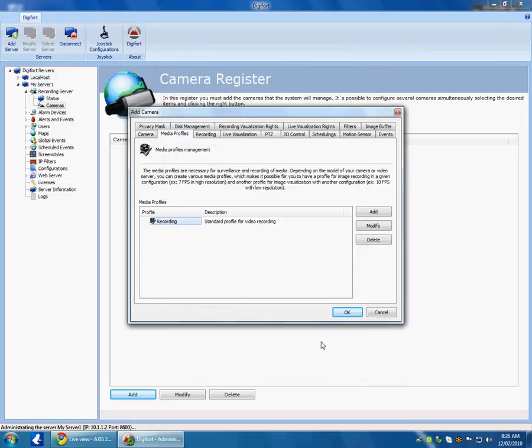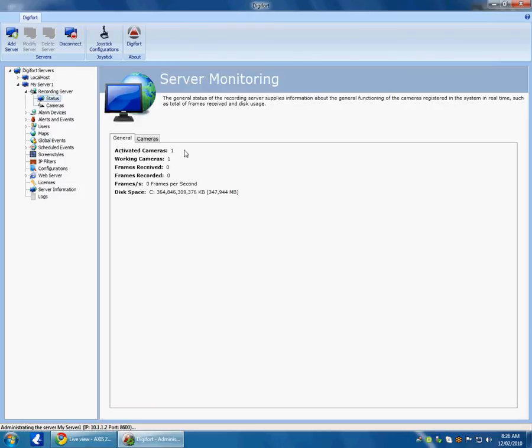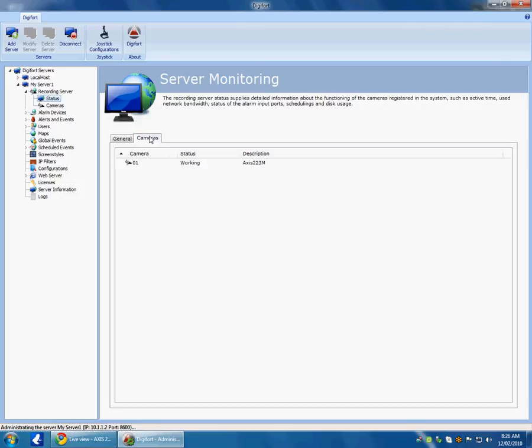So we will OK that. Just to check the status. One camera activated, one working camera. And as we can see it is capturing frames and it is working.